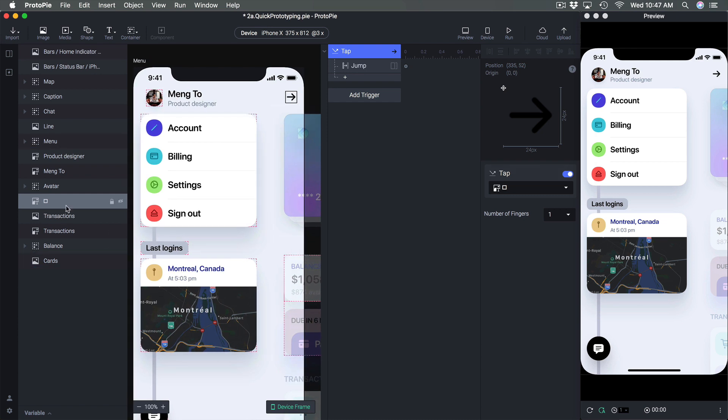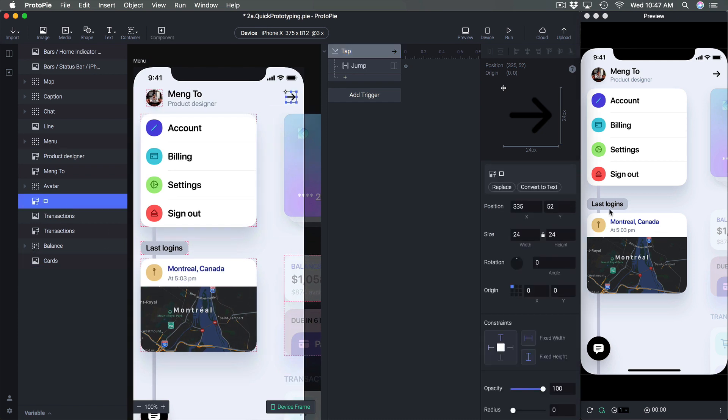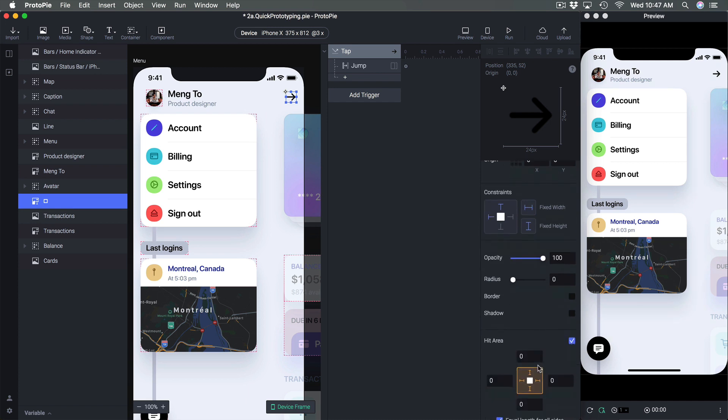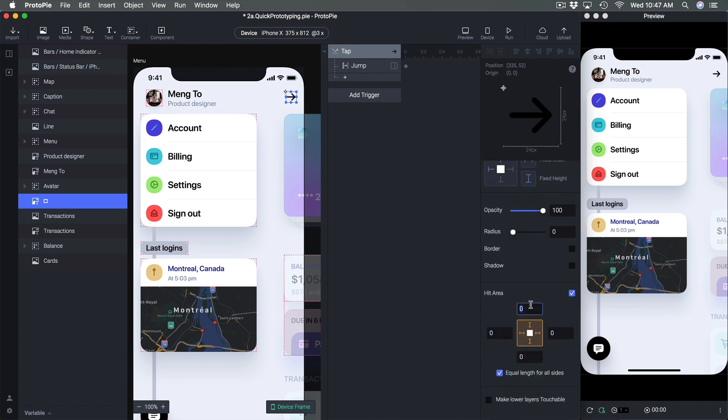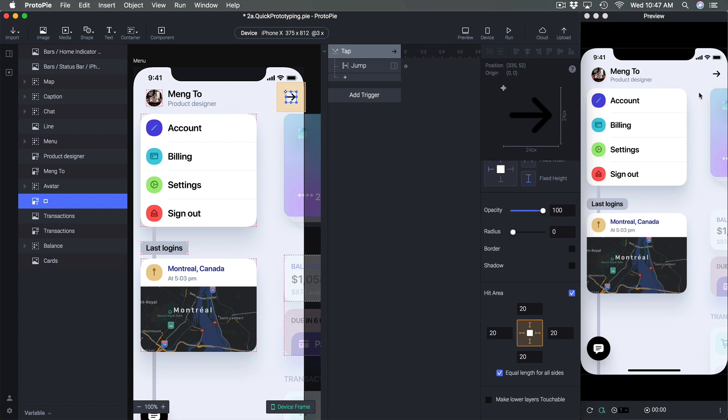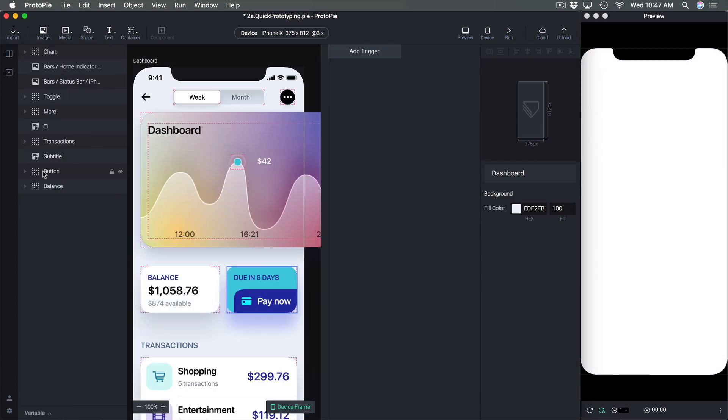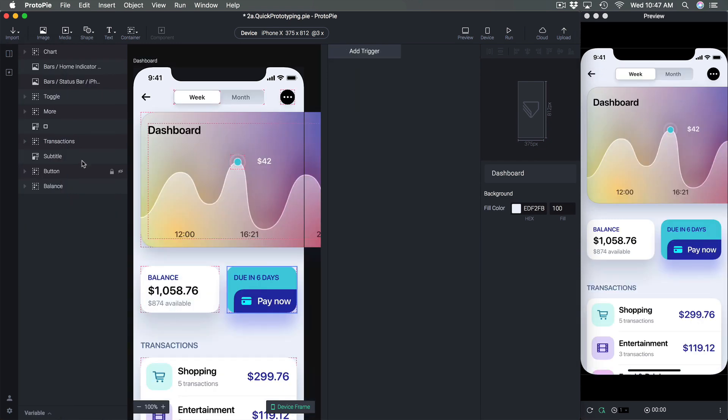So tap, jump, previous screen. The other thing is if your hit area is too small, especially if you're using the size of a layer, you might want to set a bigger hit area. So for example right here I can set it to be 20 more so it's easier for the user to tap this arrow. Also let's go to the dashboard.